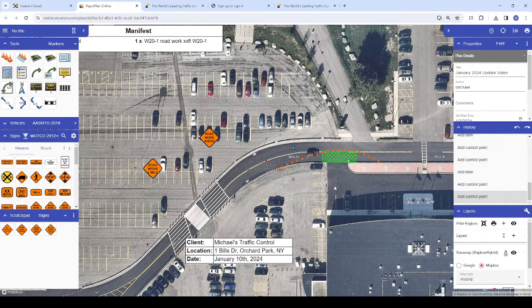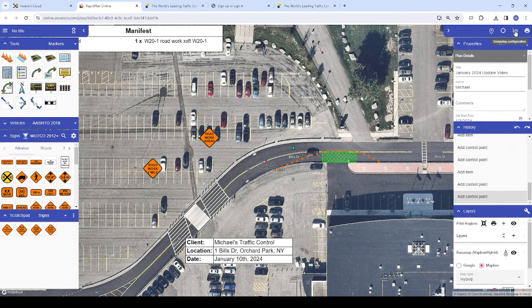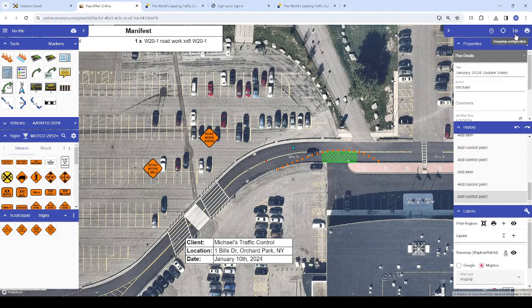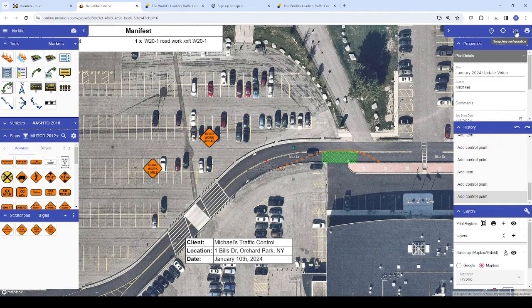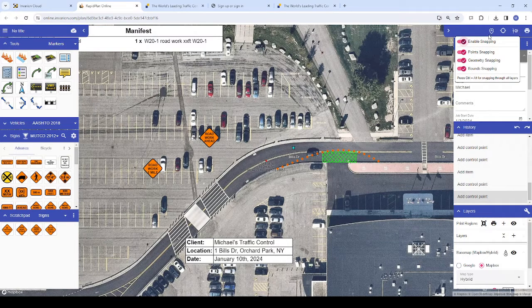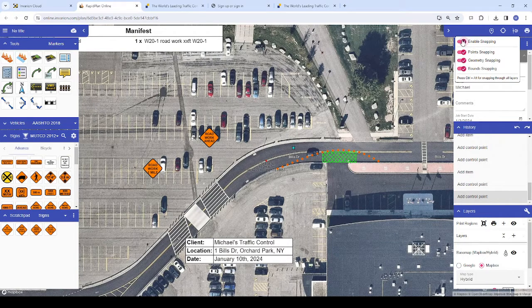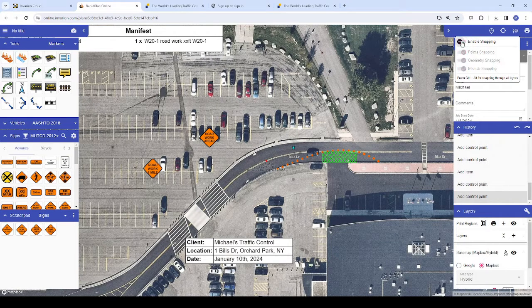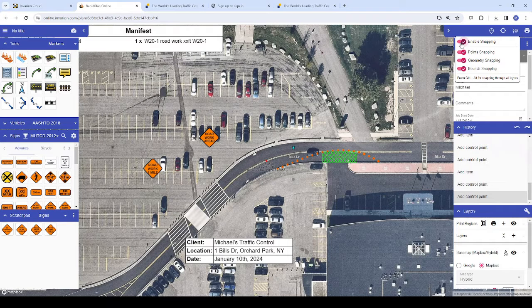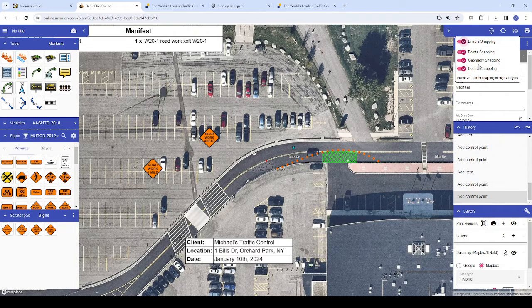You can enable or disable snapping with this icon above the properties palette. Click that icon and you'll see an option to enable or disable snapping as a whole or you can choose which types of snapping you would like enabled, if not all three.